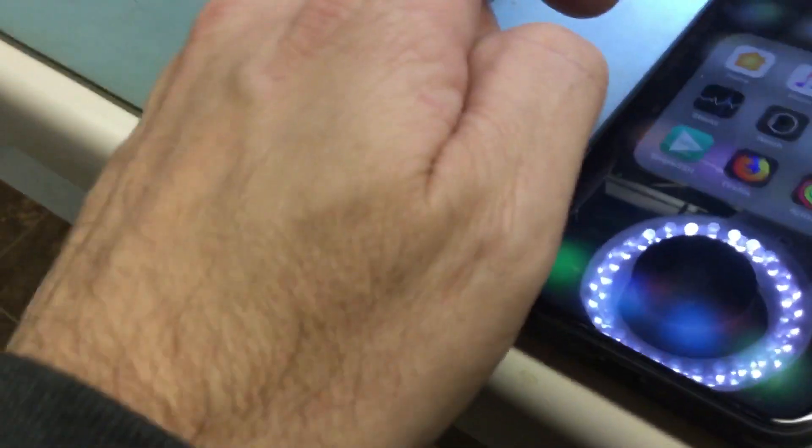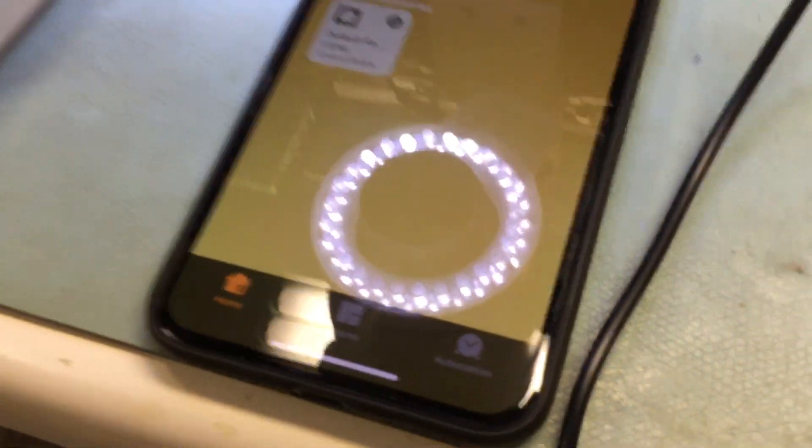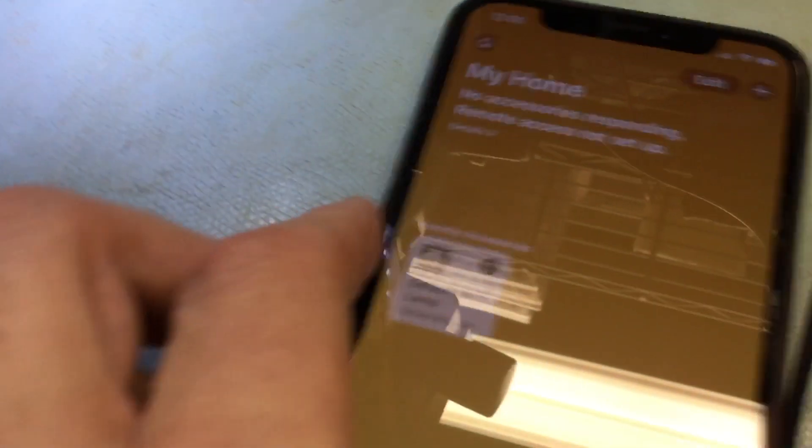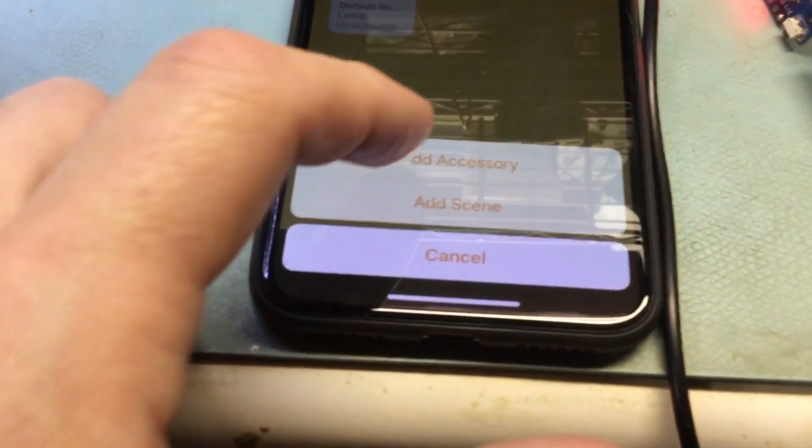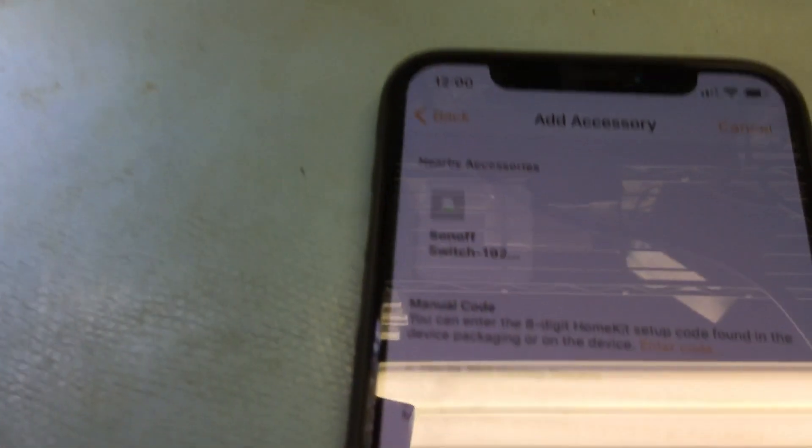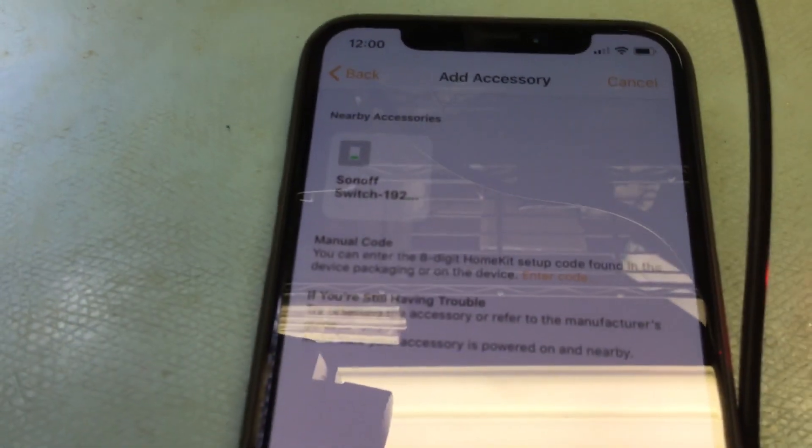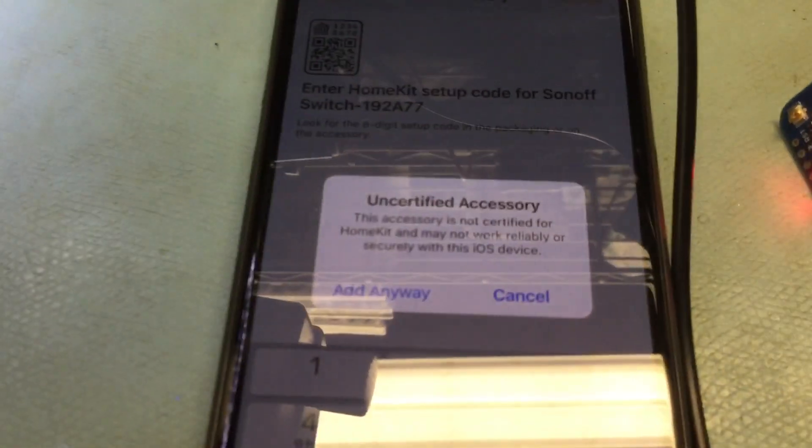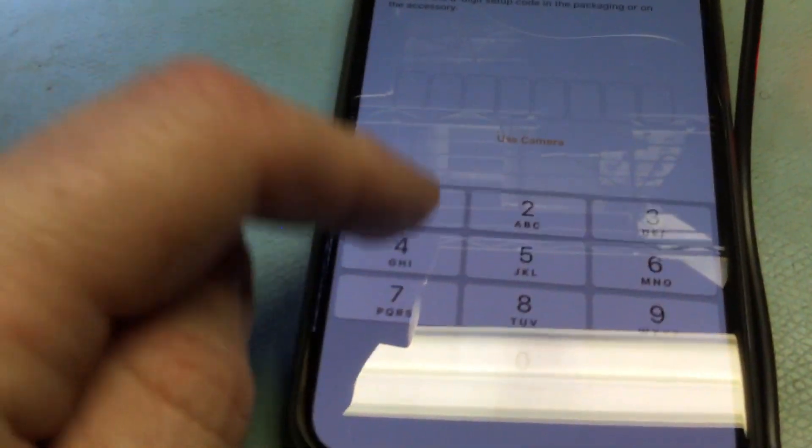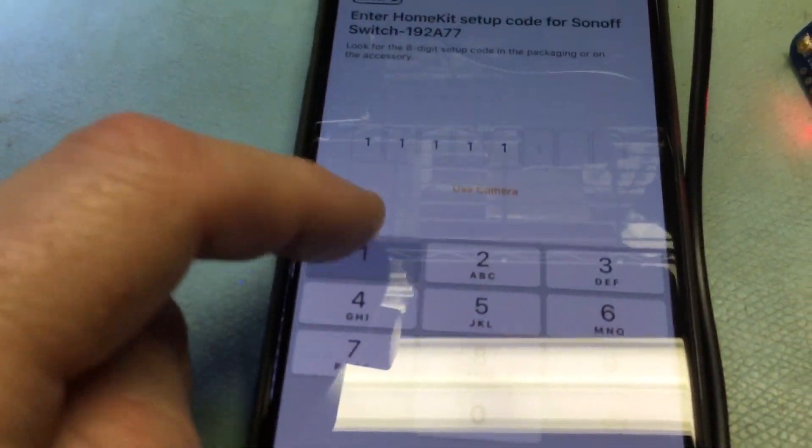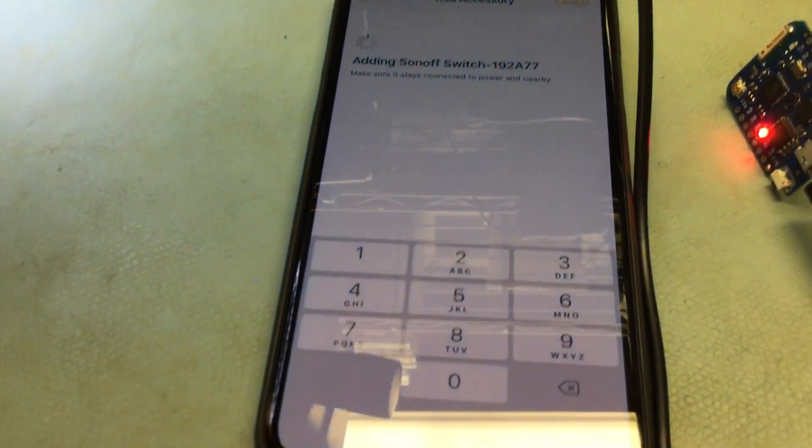Go over to your phone and run the iHome app, and then hit the plus button. Add accessory. I don't have something, and then you'll see that up here. Click on that. Add anyways. Enter a bunch of ones, and then wait a few minutes.